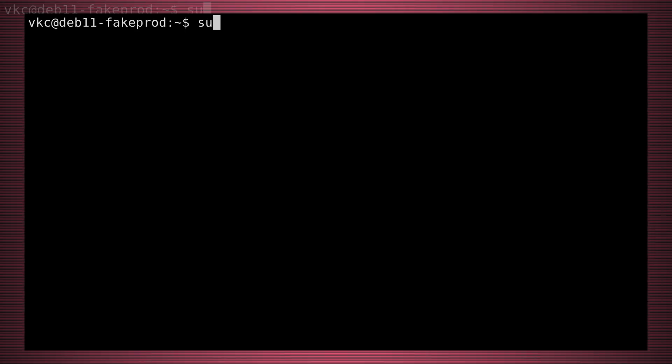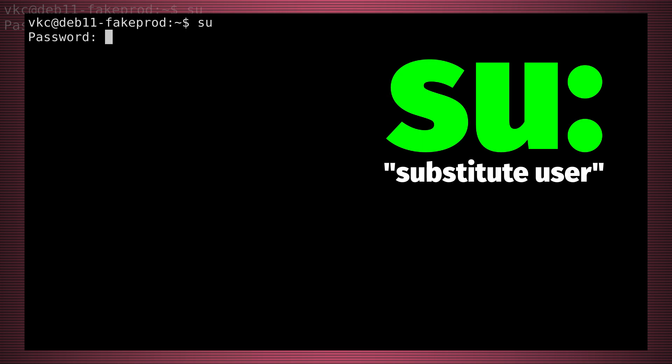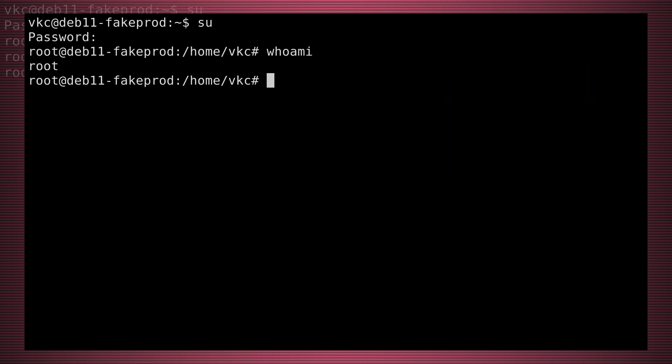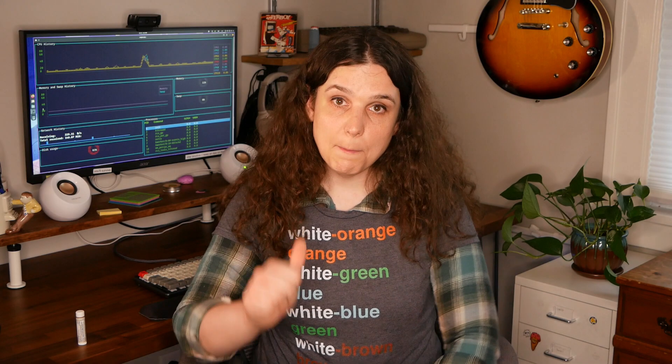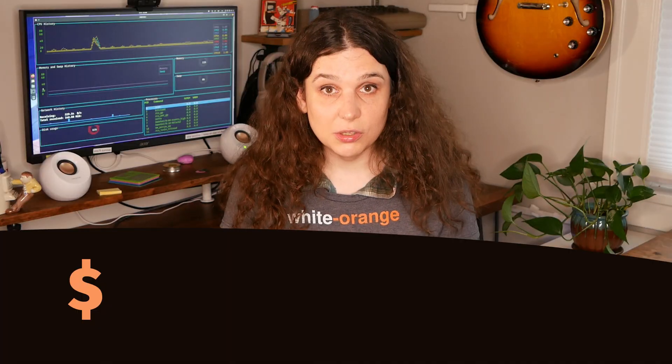Now, some Linux users don't like using sudo. They like switching to root when needed with su, and then switching back when done. If you know what you're doing with a root account and keeping the security tight, that can work. But in my experience as a system administrator and Linux user, I think sudo is a cleaner option for most folks.